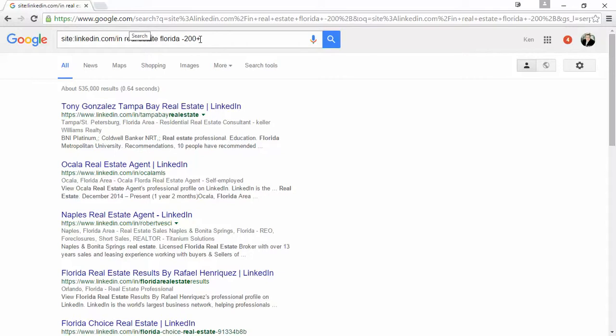When you hit 500 or more profile connections, you're considered to be a super connector. So you're going to be looking for people who may not necessarily be very active on LinkedIn or people who might be very active on LinkedIn.